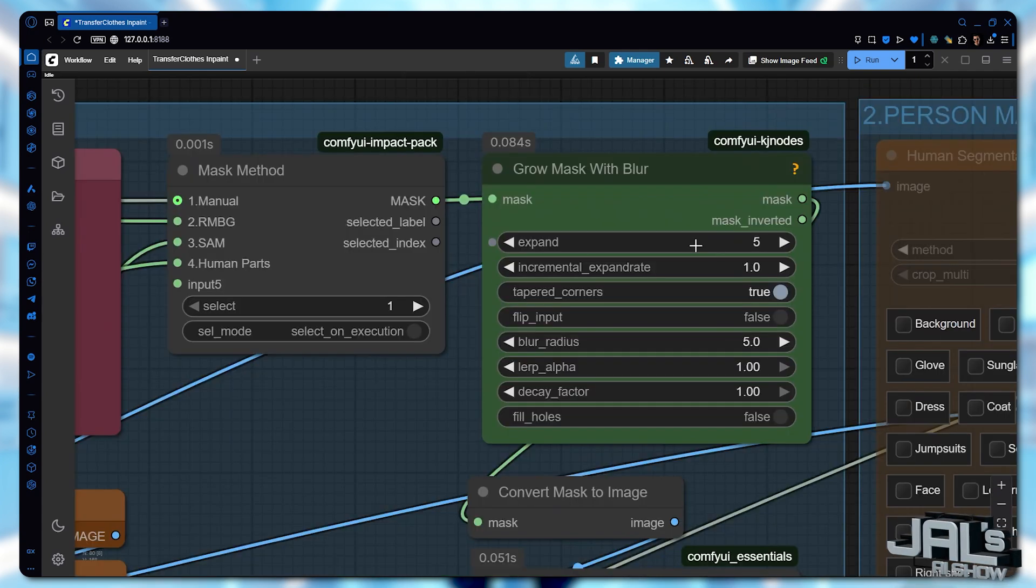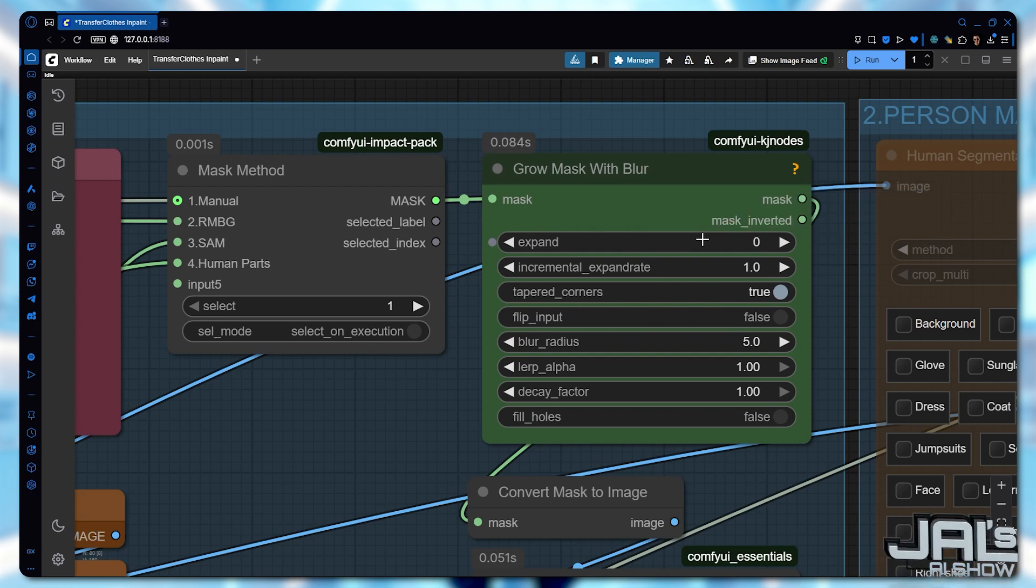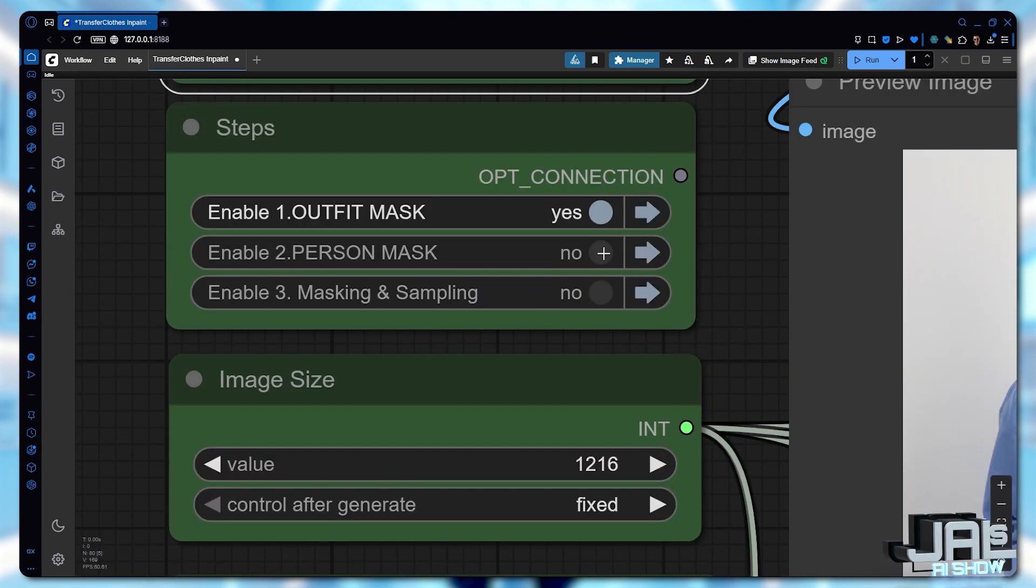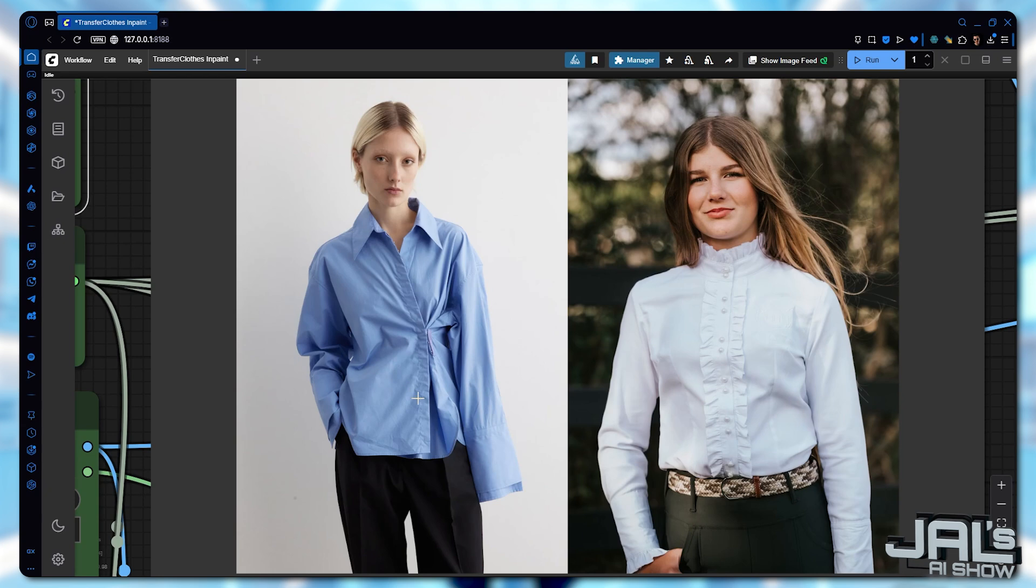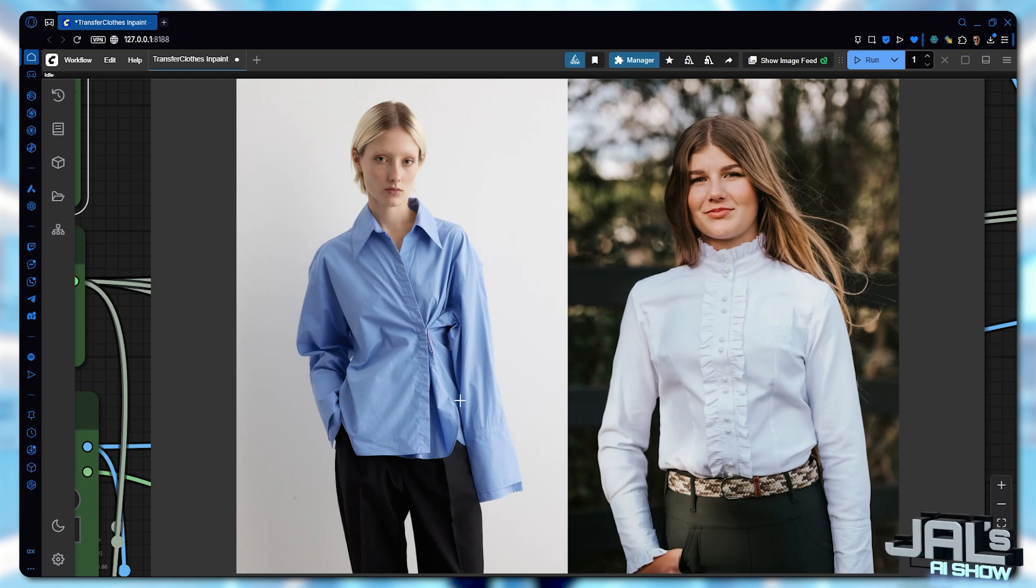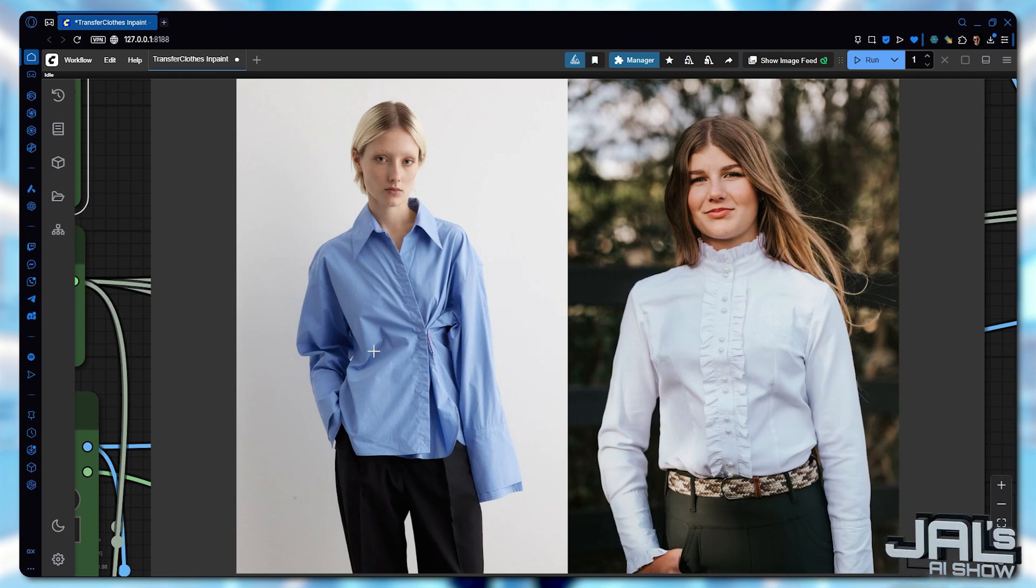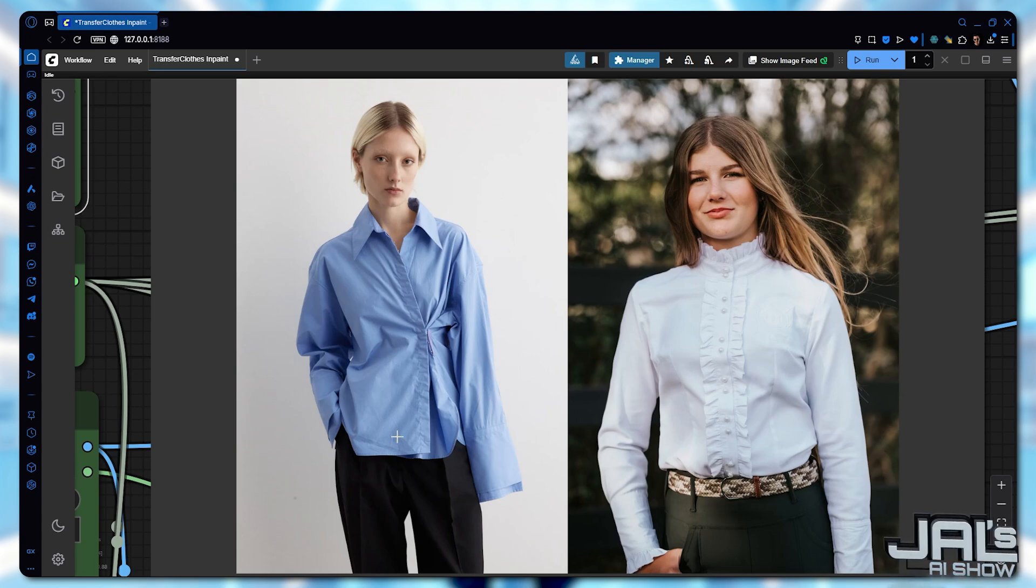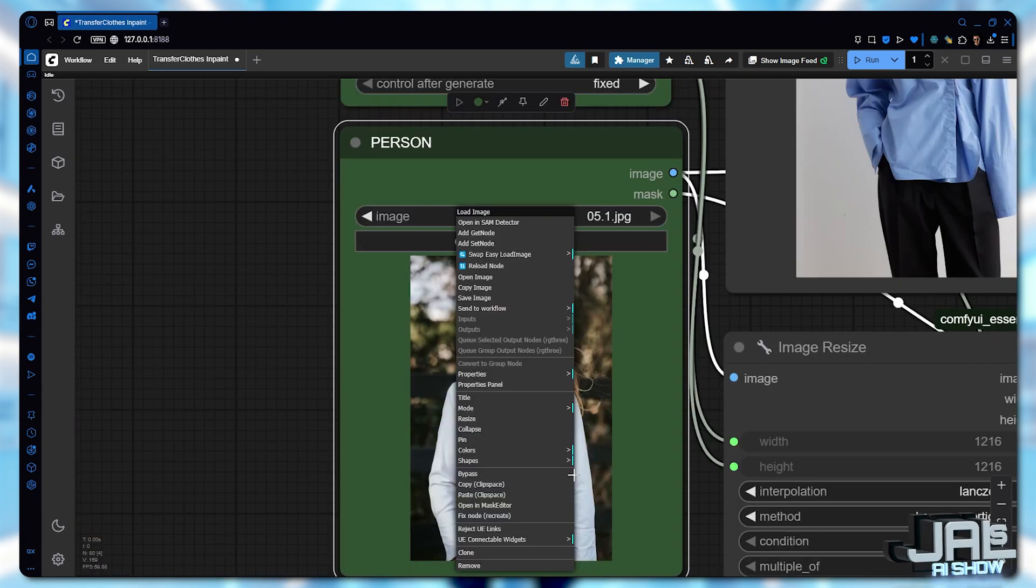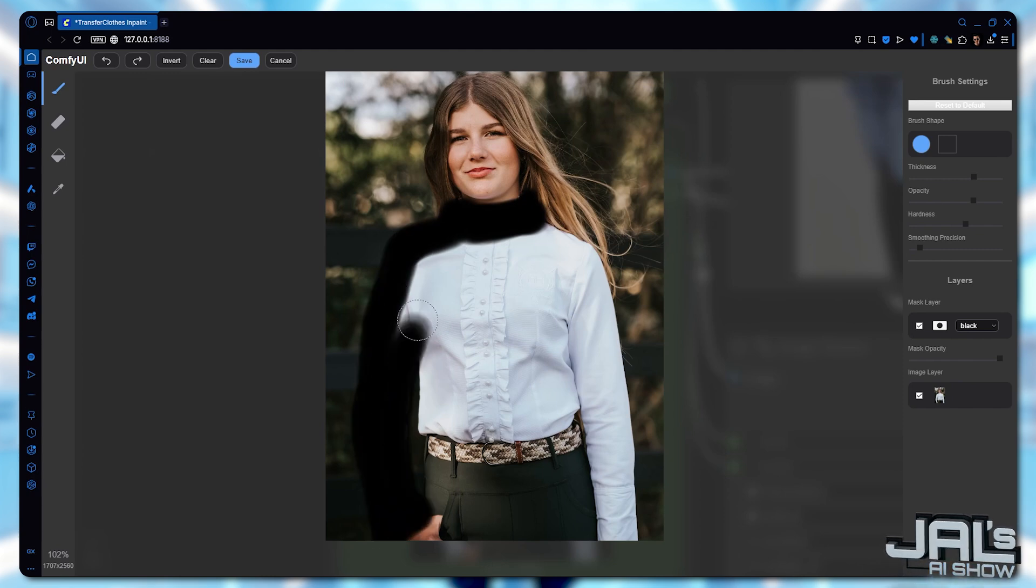we'll maybe remove the mask expansion to prevent those black pants from being included. Now let's focus on the person's photo. Since this outfit covers most of her upper body hands and also goes over the pants, automatic masking won't work here.